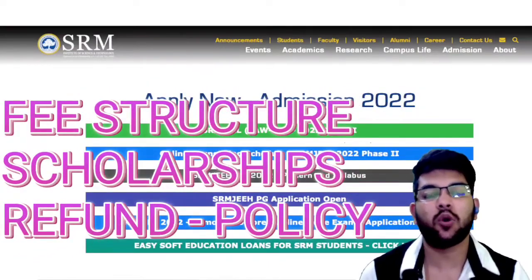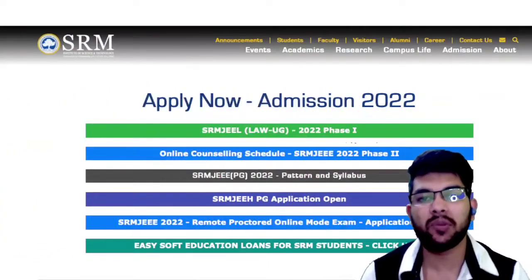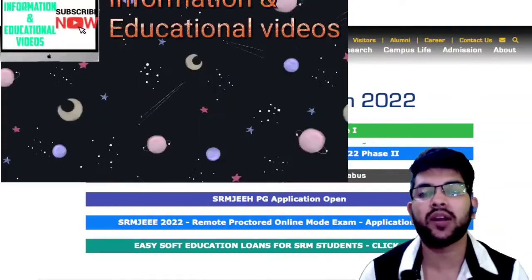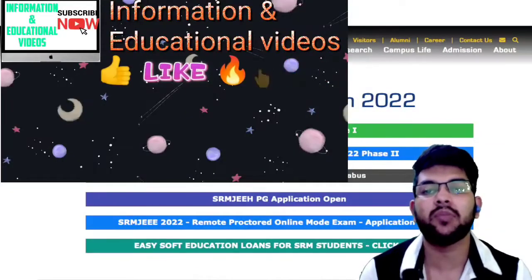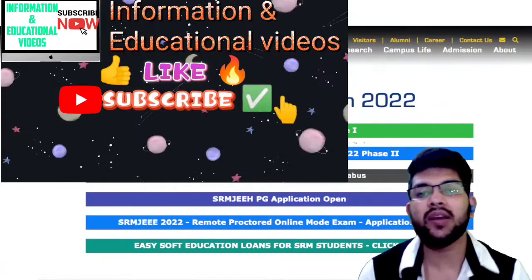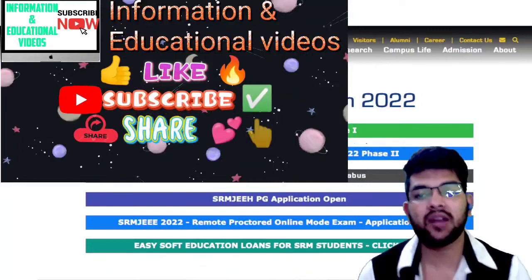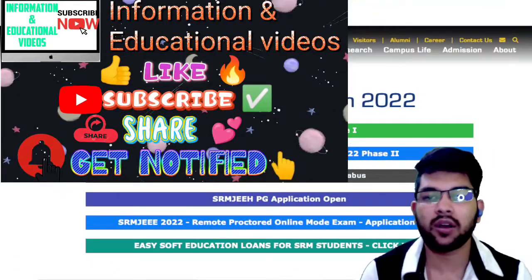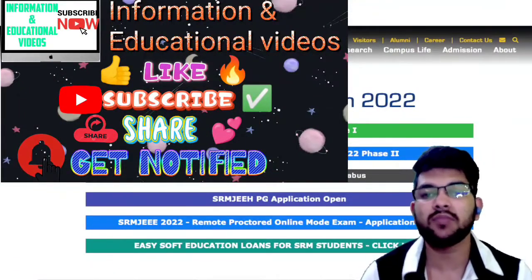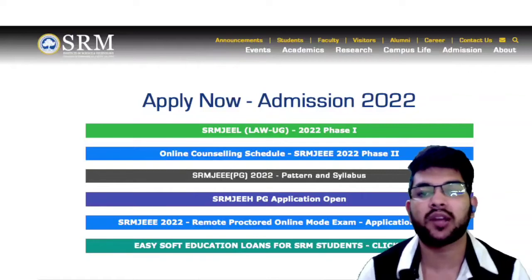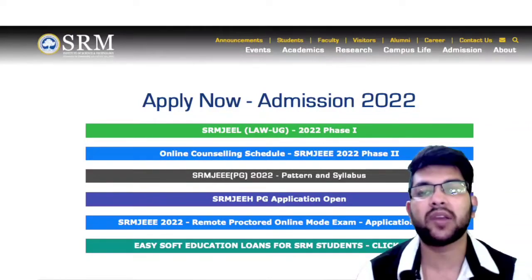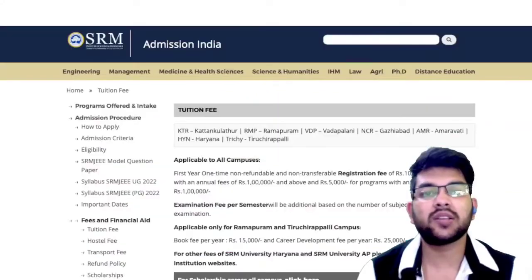All three things will be covered in this video. If you're new to my channel, please subscribe so you will get complete information about SRM JEEEE as well as JEE Main and JEE Advanced, including other entrance exams and counseling. Please subscribe — it's my request. So let's get started.